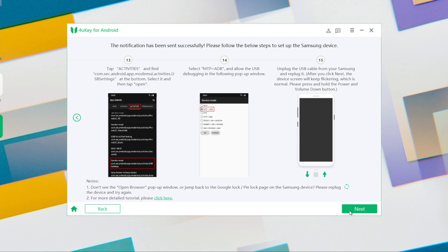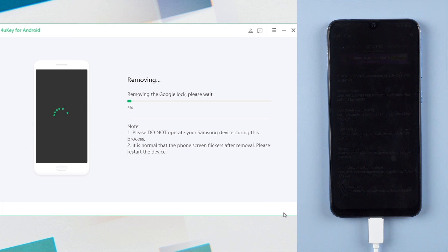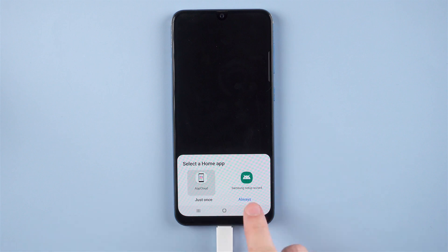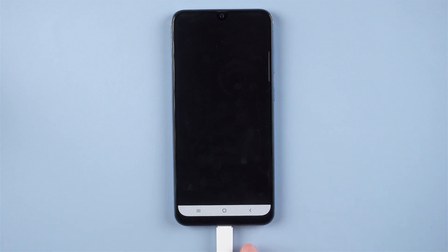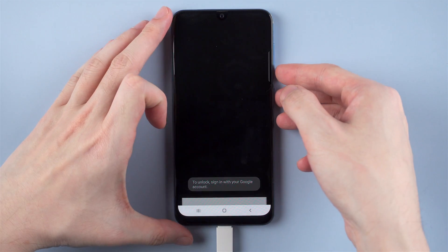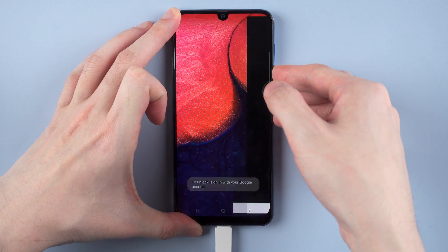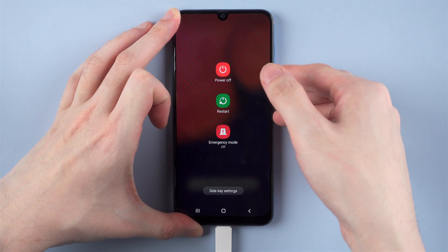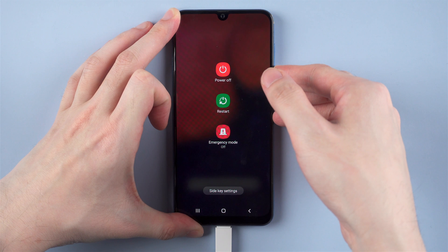Then unplug the USB cable and replug it. On 4uKey, click Next — it will start removing the Google lock. If you see the screen flicker after removal, take it easy, it's very normal. All you need to do is press the volume up and power button at the same time to restart the device.